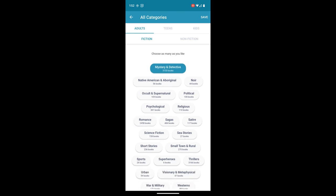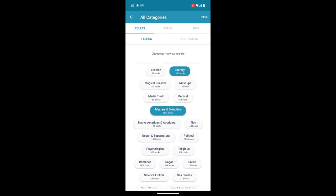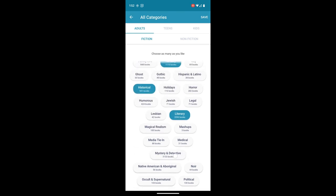Mystery and detective. I'm not that into romance, but I'm not really into mystery and detective either. I do like magical realism and horror.